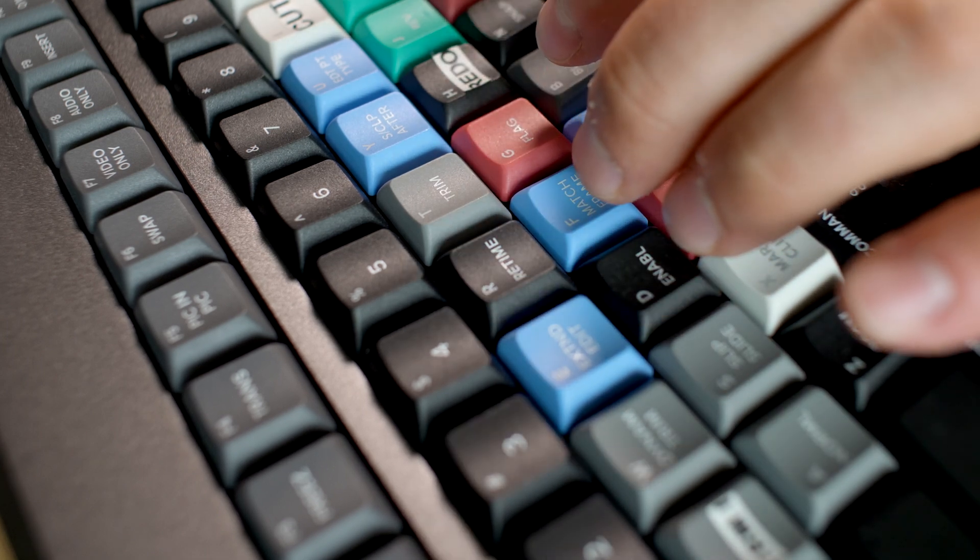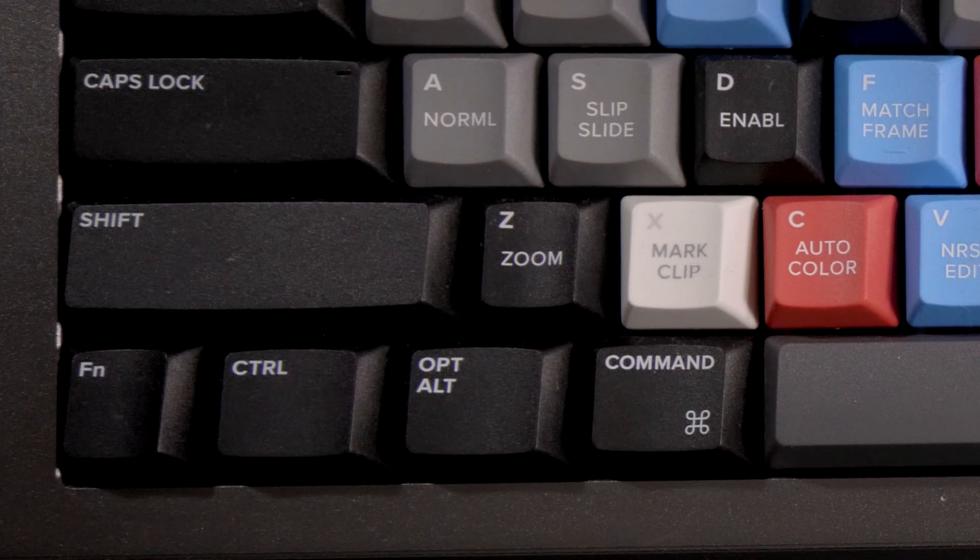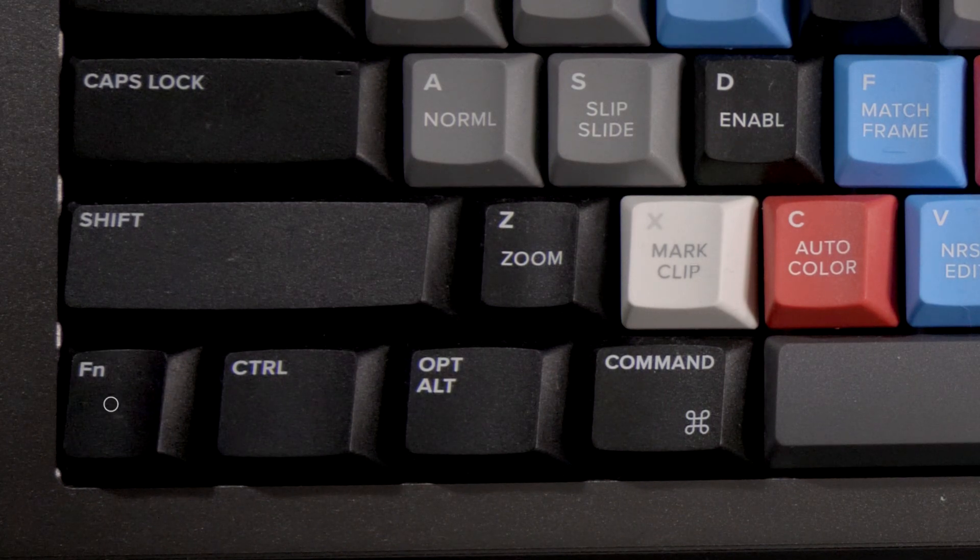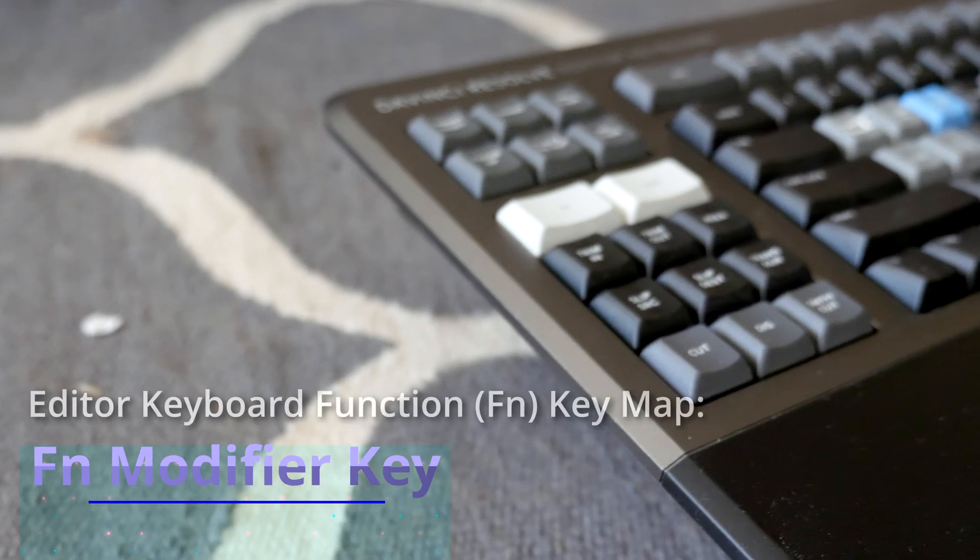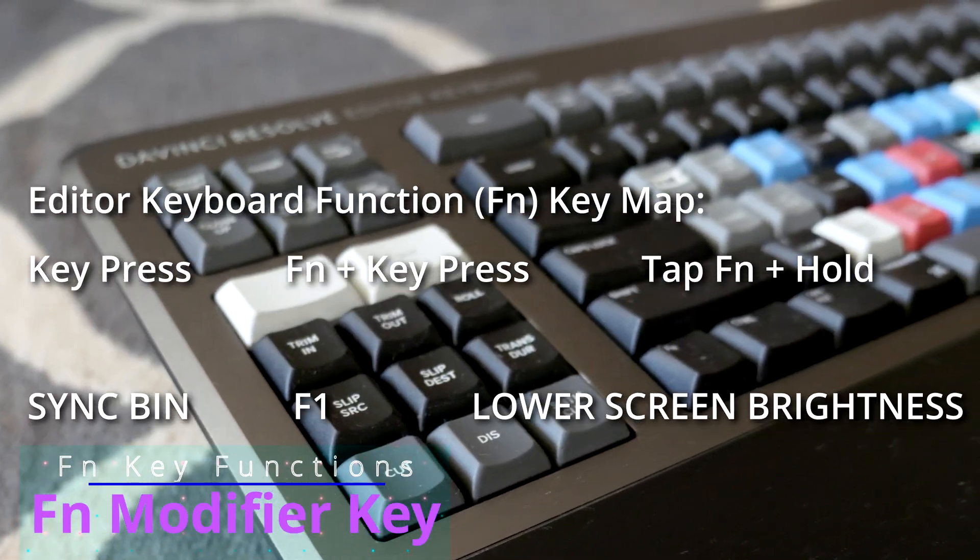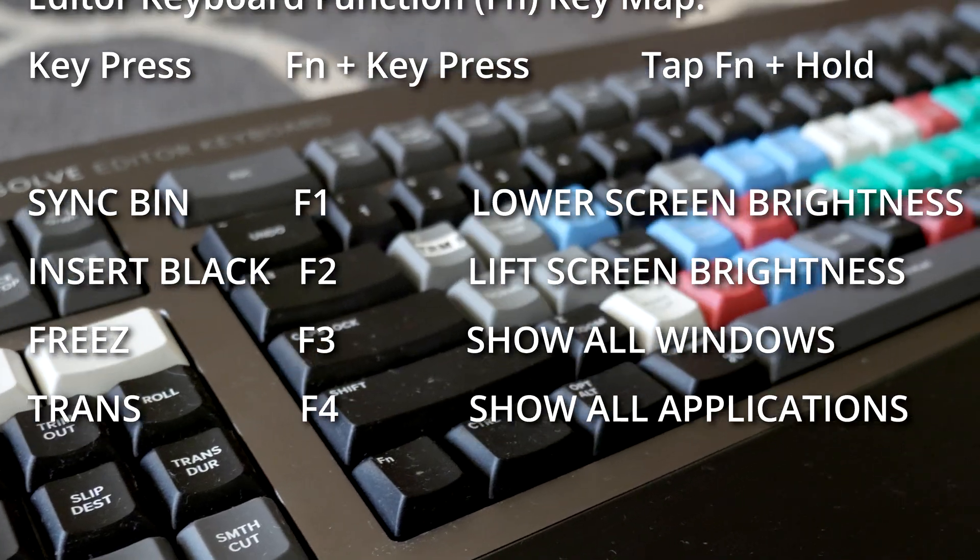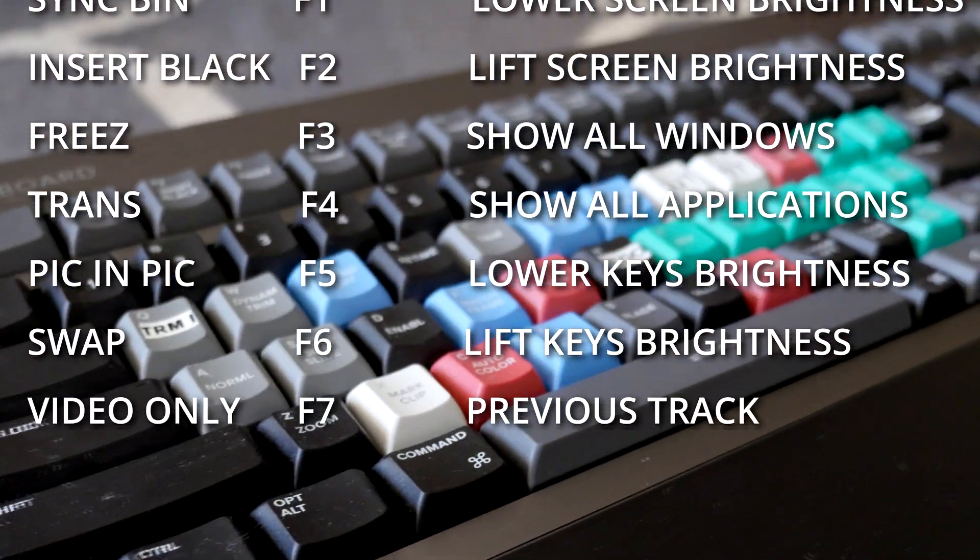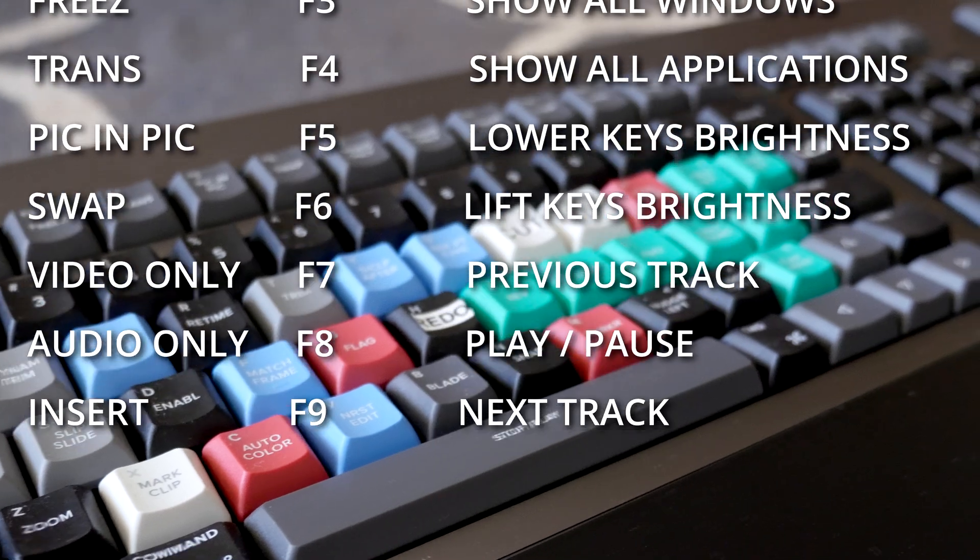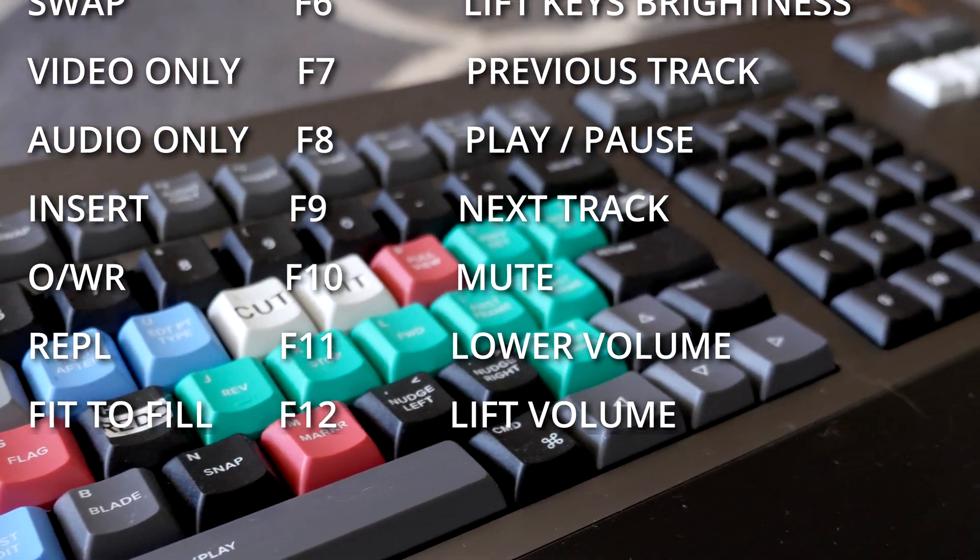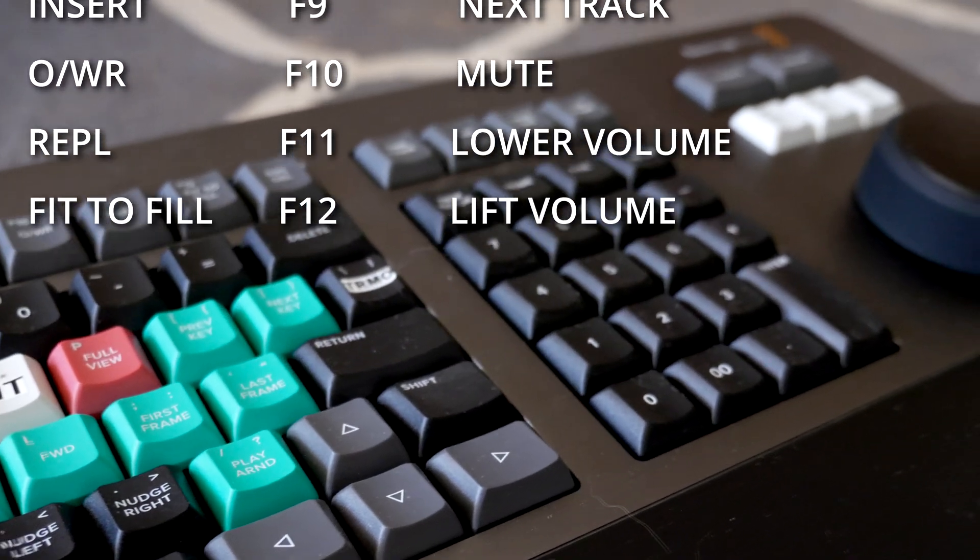The Fn key alters the function keys of the Editor Keyboard to behave as they would on a regular keyboard. I will now display the functions only briefly, as they only make sense if the Editor Keyboard would be your only keyboard connected to your system. It makes much more sense to keep a regular keyboard connected and use its function keys with more ease.